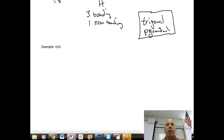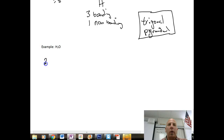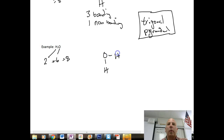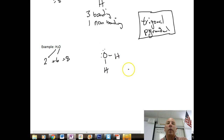Let's do another example: H2O. For water, hydrogen contributes two valence electrons and oxygen contributes six, giving us a total of eight. Central oxygen with single-bonded hydrogens uses up four electrons, and we fill in two lone pairs on the oxygen.